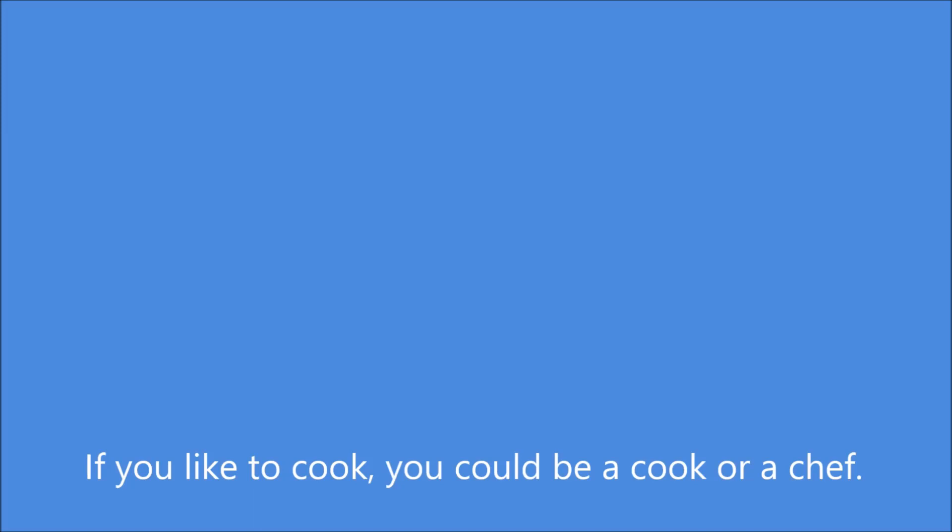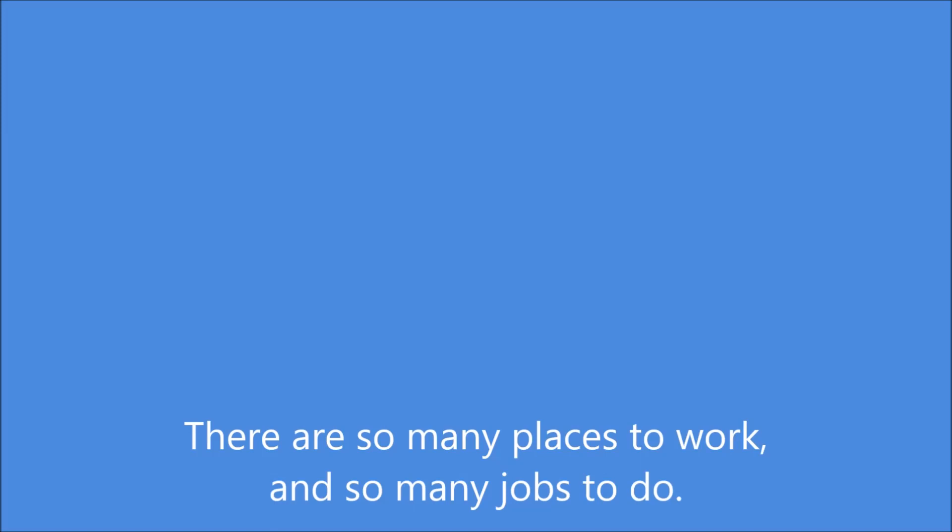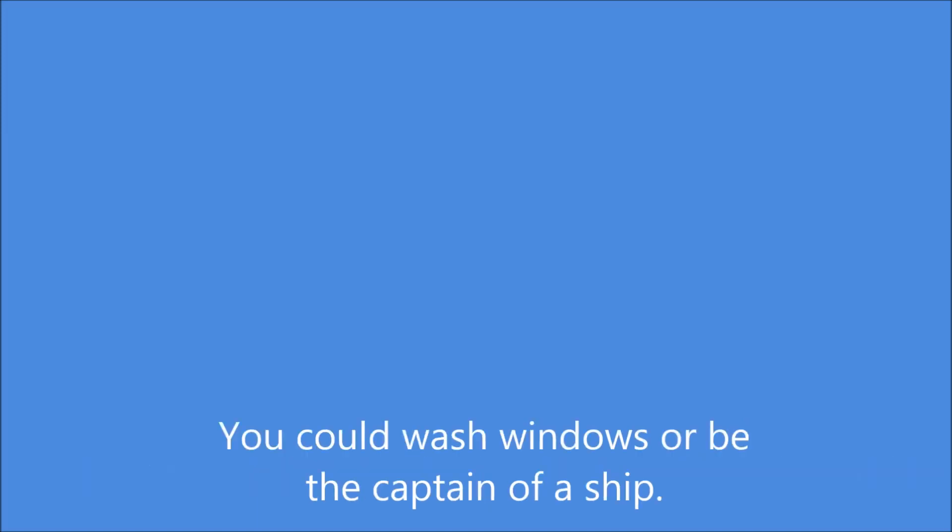If you like to cook, you could be a cook or a chef. There are so many places to work and so many jobs to do. Maybe you could fix computers or work in a library. You could wash windows or be the captain of a ship.